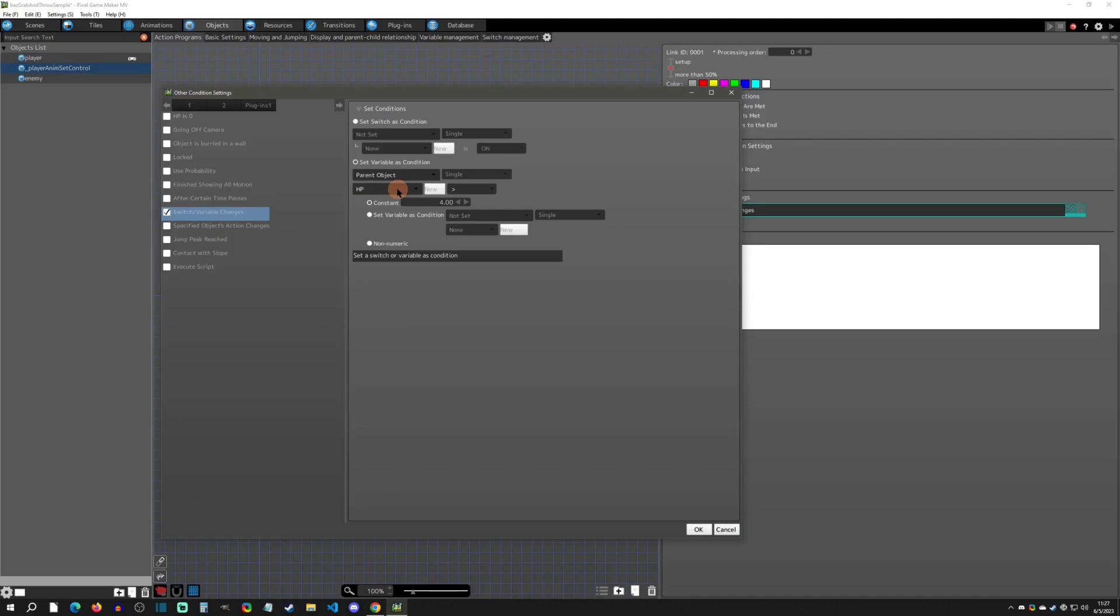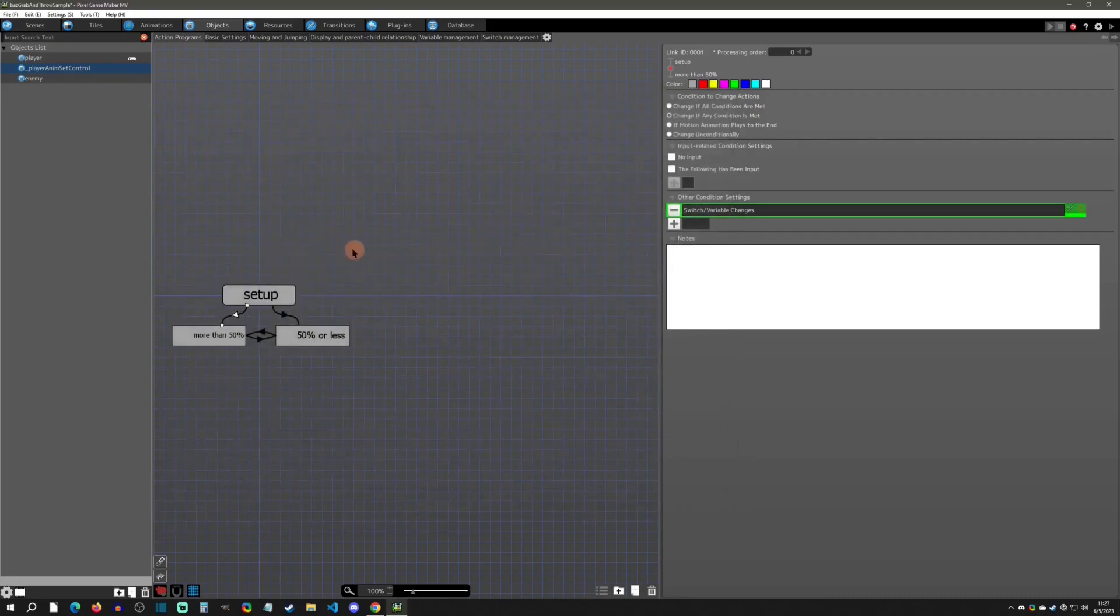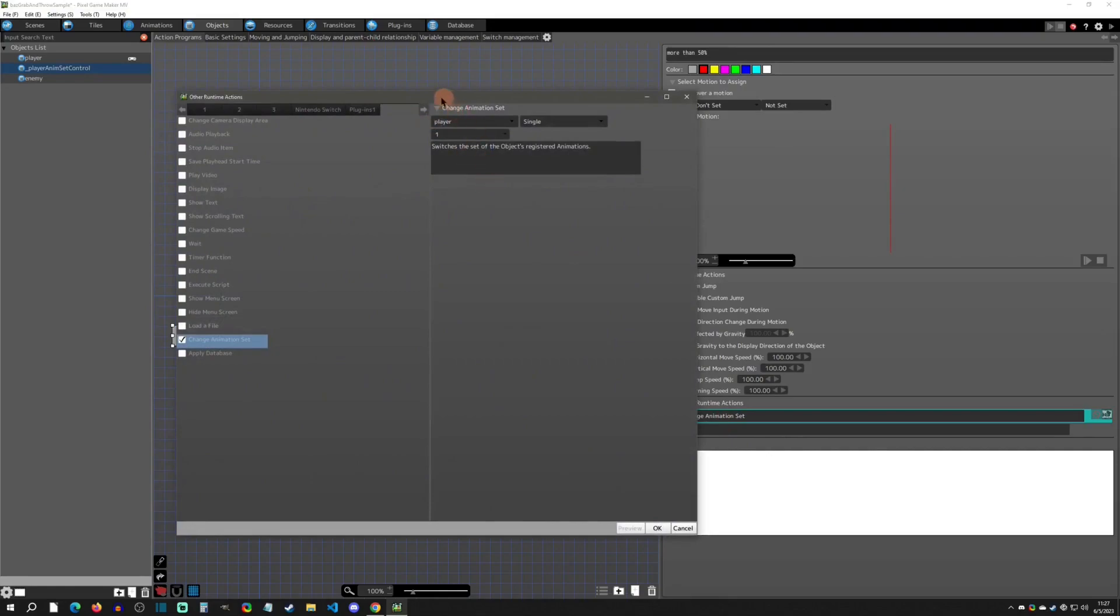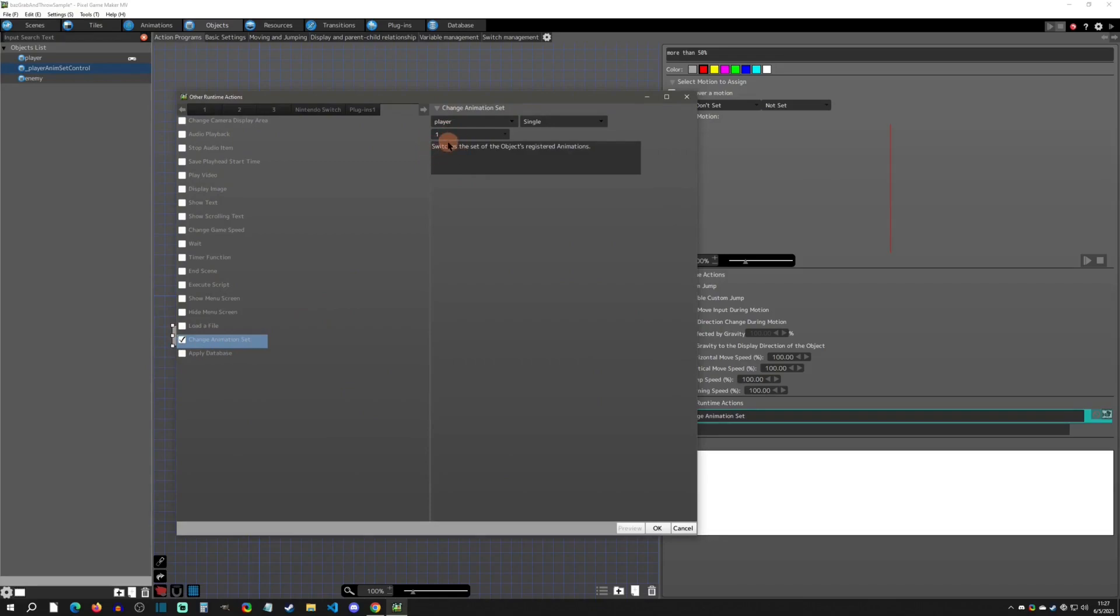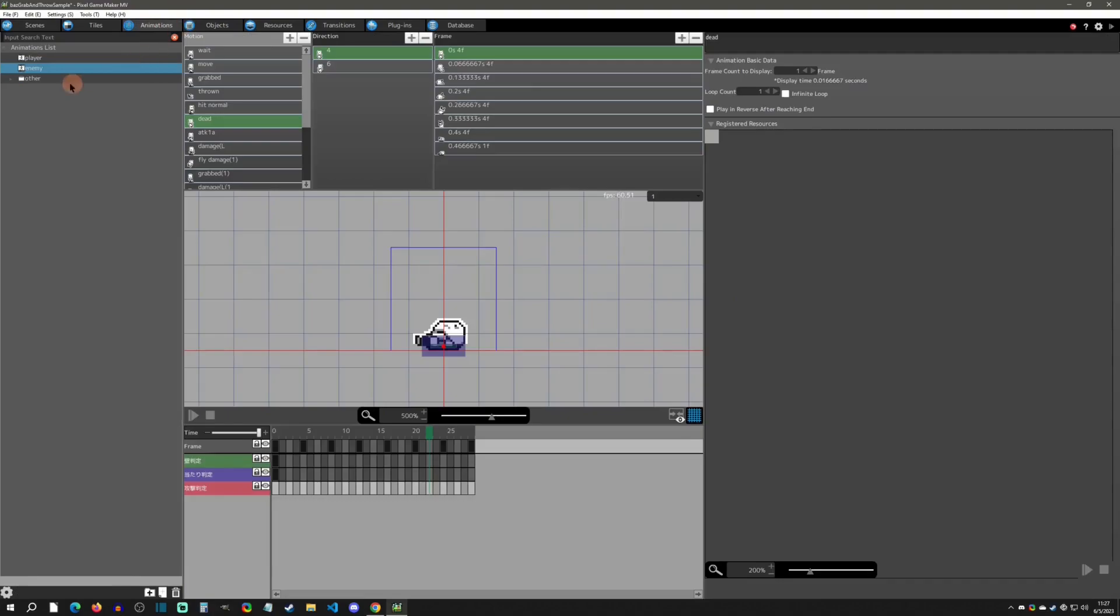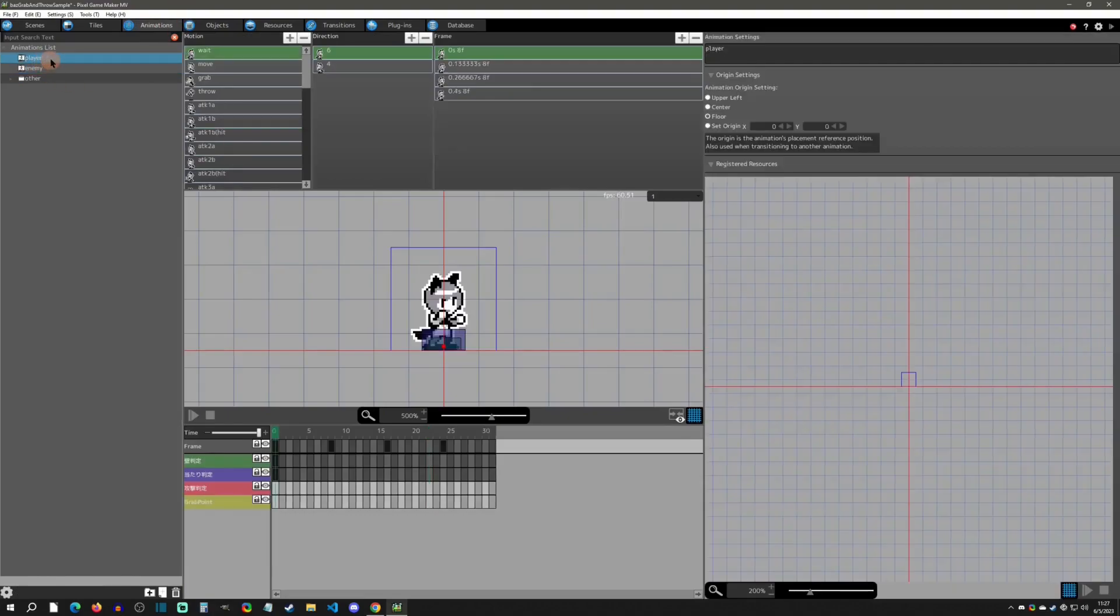If it is over 50 percent, then it's going to make sure that the sprite change animation set is the first one, which is when you're normal and healthy. What I mean by change animation set is if we go to the player and click on animation settings.